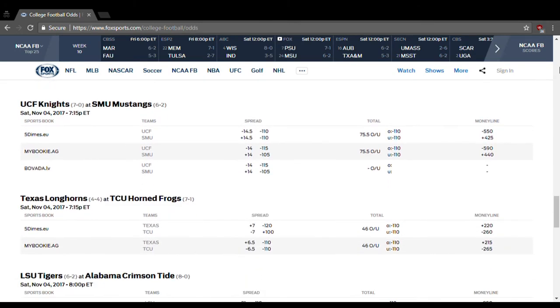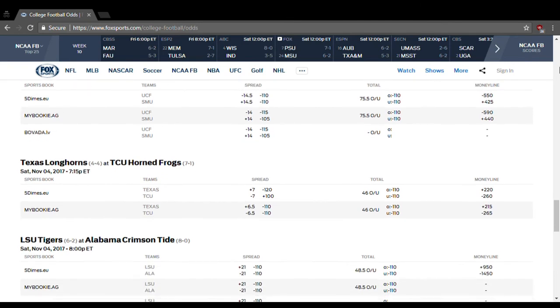Central Florida taking on SMU. UCF 14.5-point favorites, over-under is at 75.5. I'm going to say keep it above that one because they can score a lot of points. And yeah, the Knights should win by at least 15, 16, 20 points, something like that. So that sounds pretty good. Just stay on the line on that one.